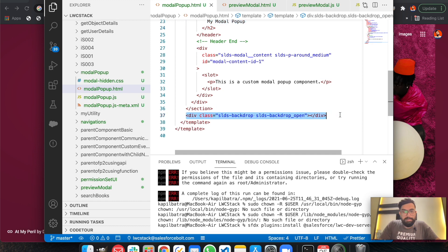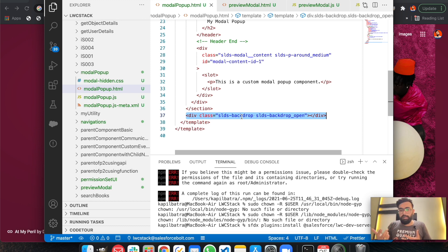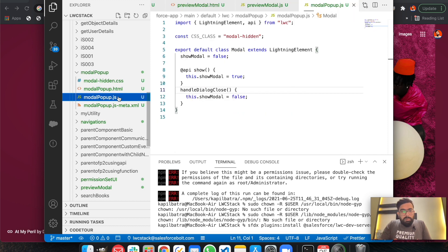The most important thing in a modal is this last div tag at the end. You can simply copy and paste this class into the div tag at the end of the modal. What it does is it creates the grayed-out background with a little bit of opacity — that's the line responsible for that effect. I'll show you by removing this line later.